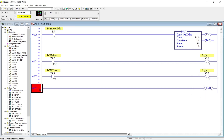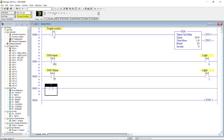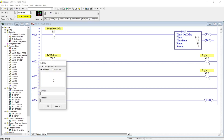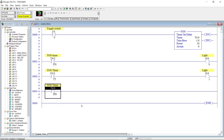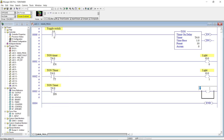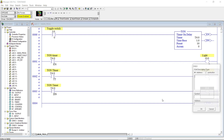And for rung 3, another open contact with address T4:0/DN, or the done bit. Then an output coil with address O:0/2.